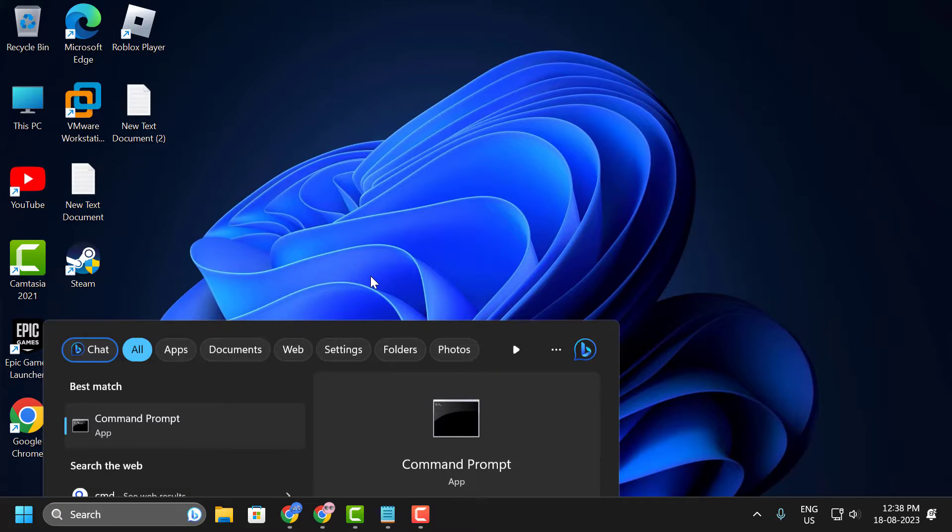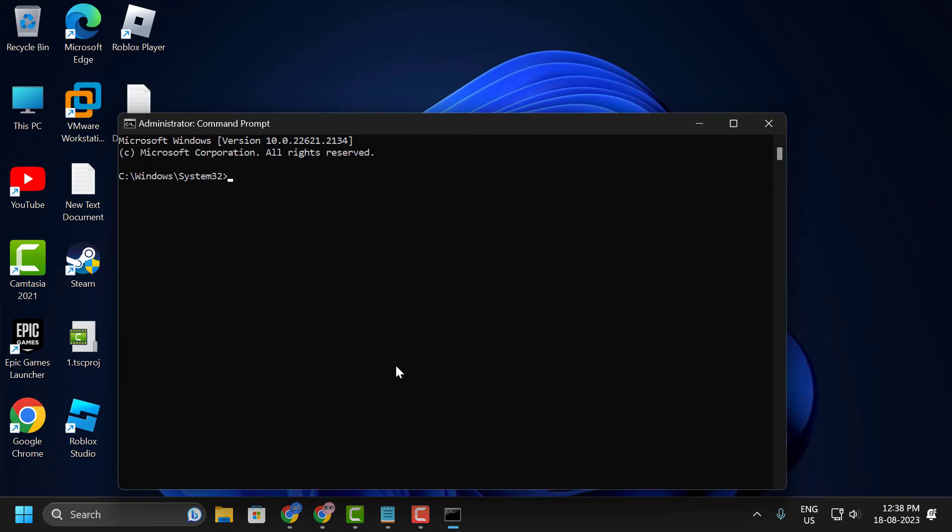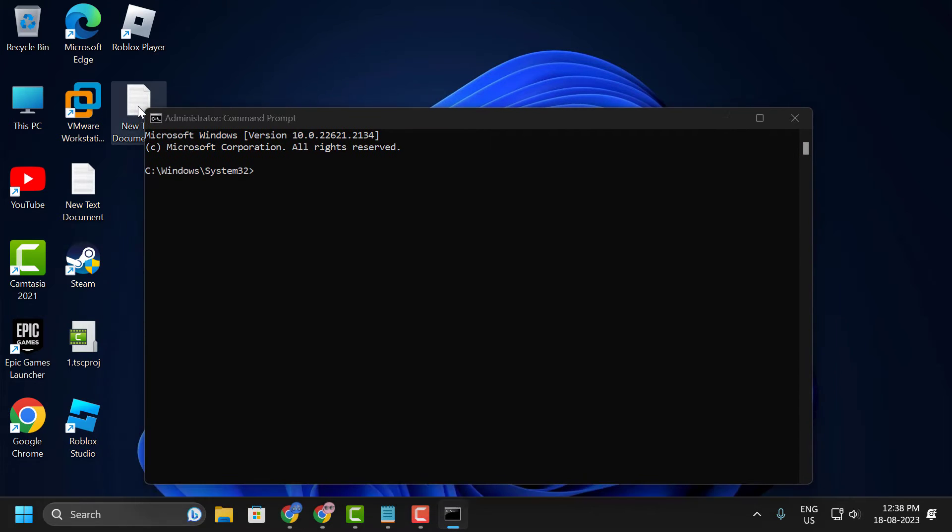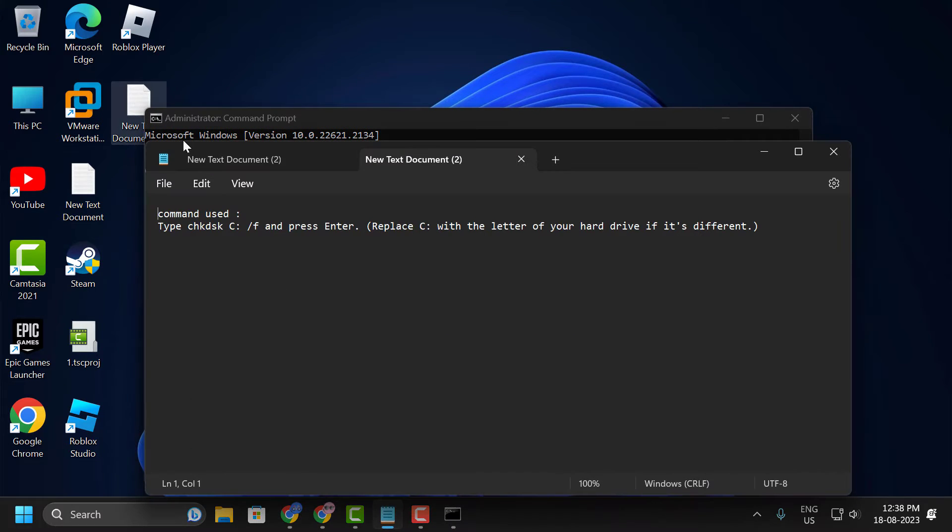Click run as administrator and select yes. Now in here, you just need to check my video description for this command.